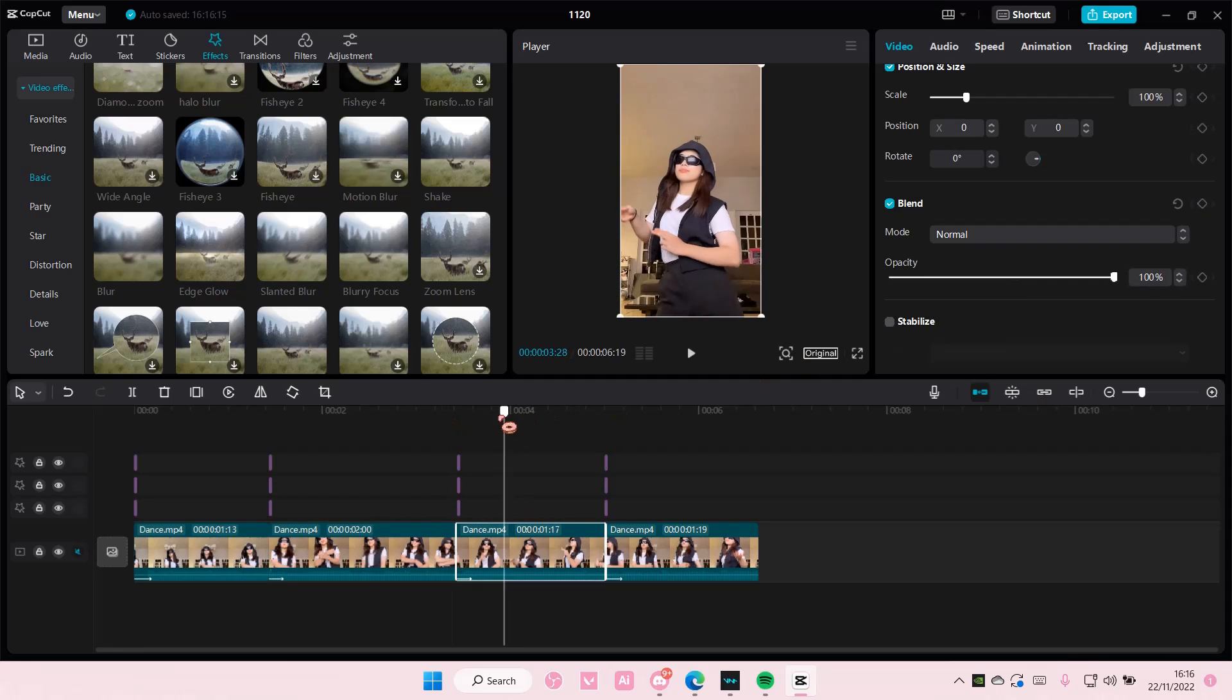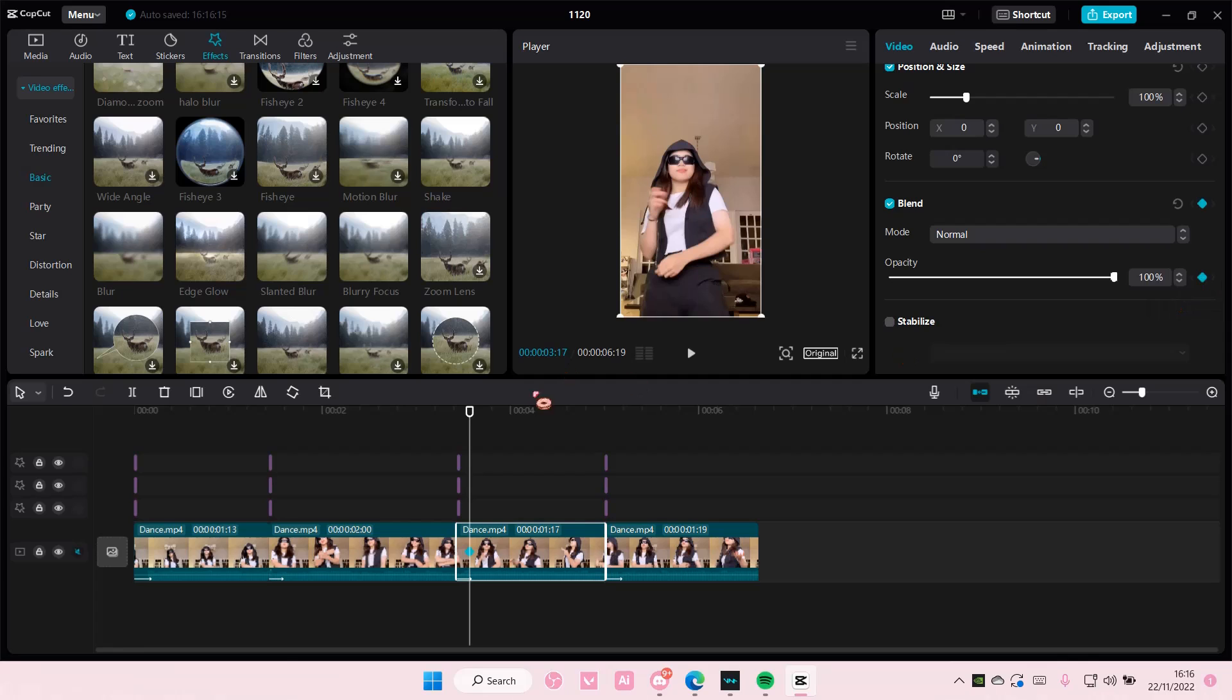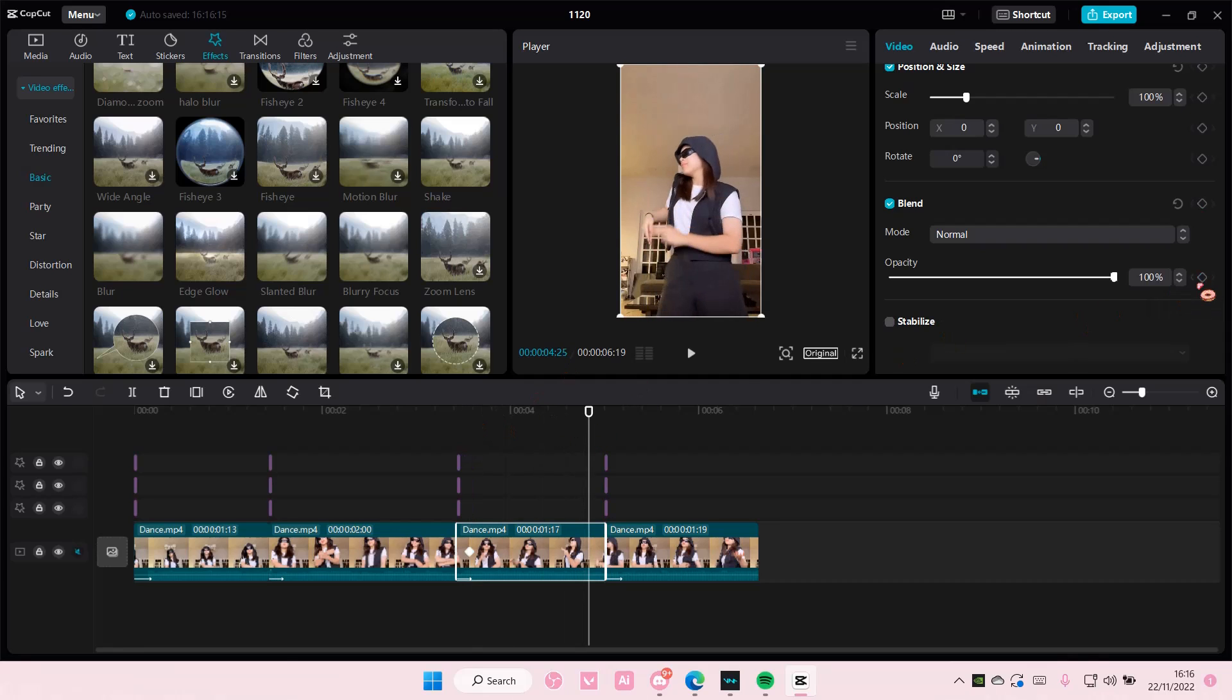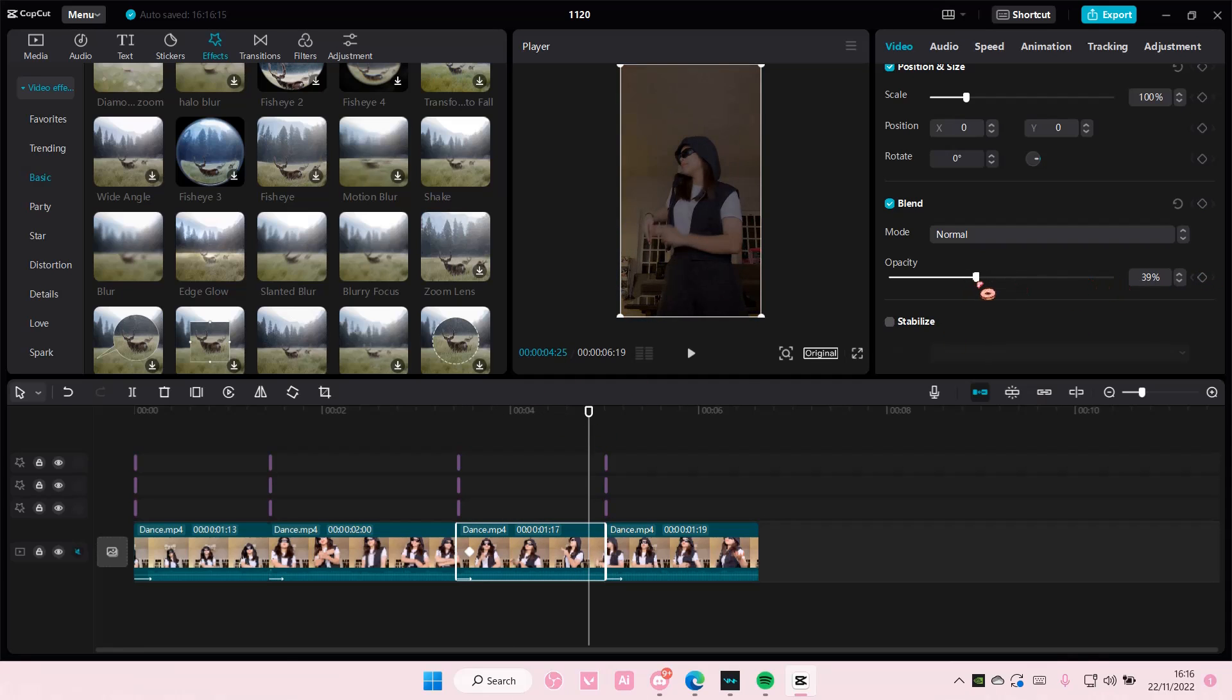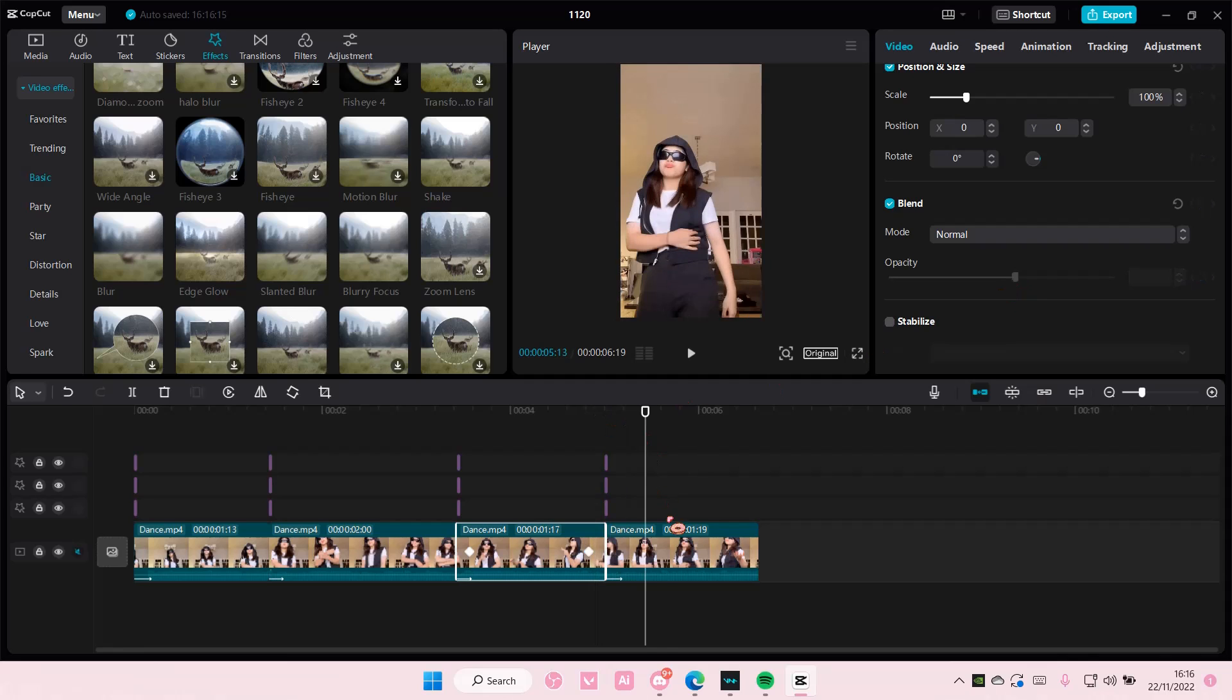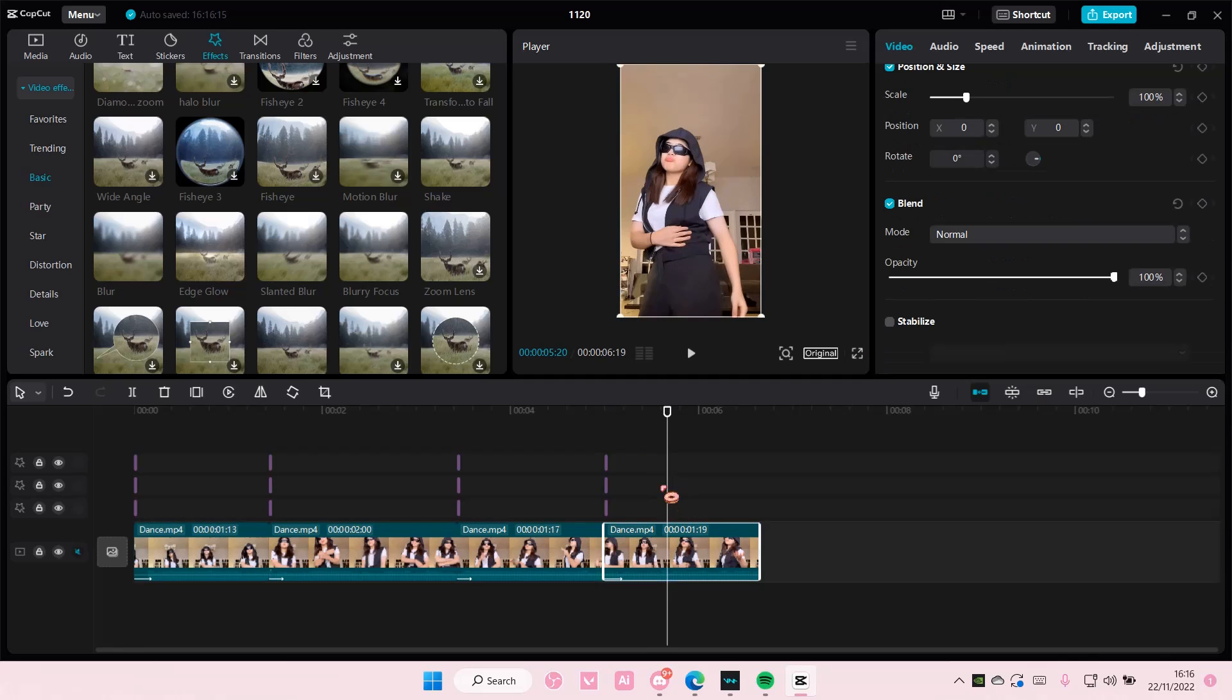Then again on this one. And then once you're done with all of your clips wait let me just do one more.